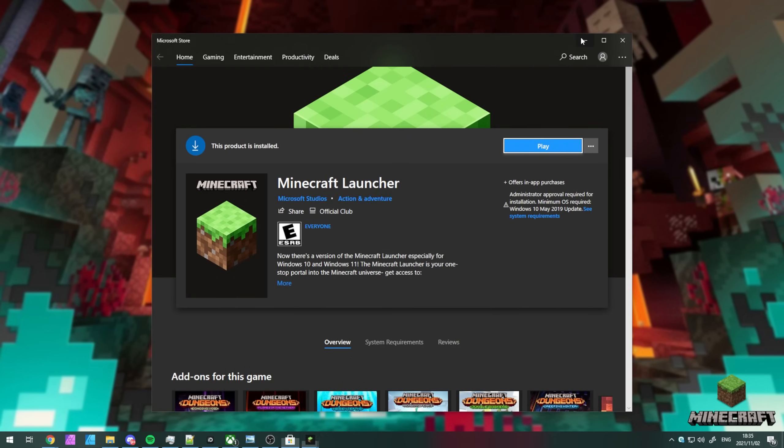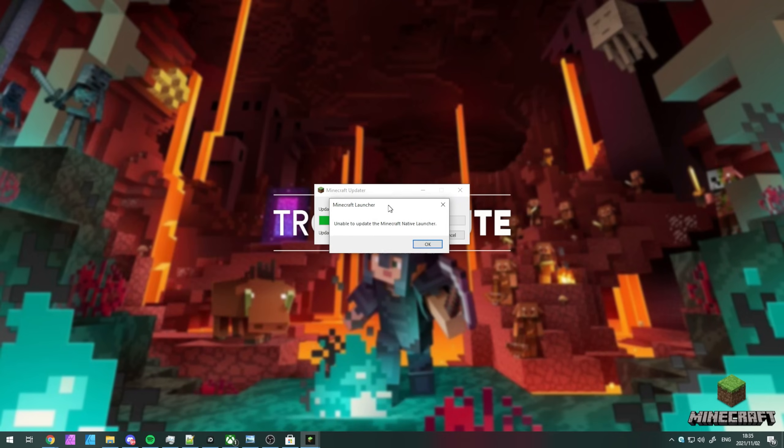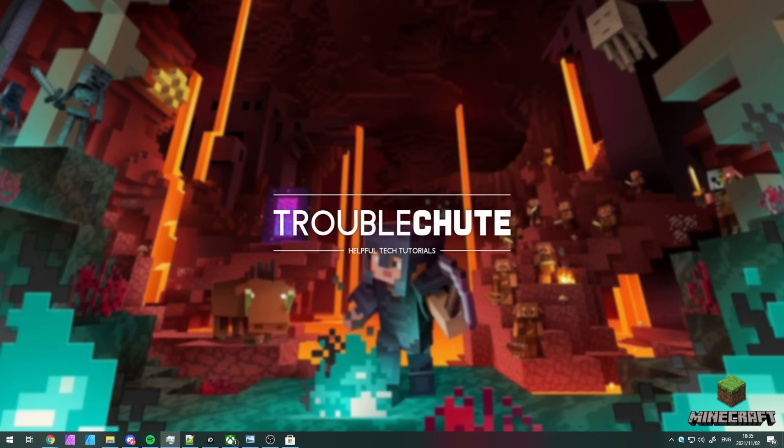Yep, that was all that was wrong. If you see an error like this on your screen, don't worry. We just need to uninstall the existing Minecraft launcher in order to continue.